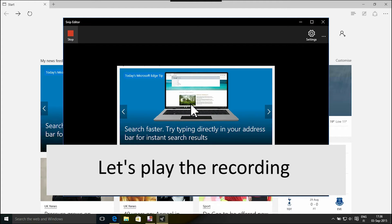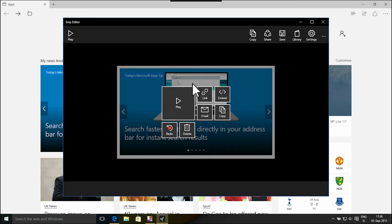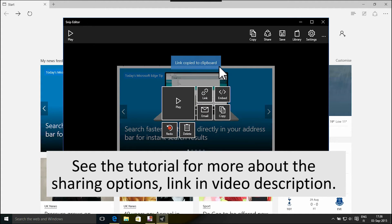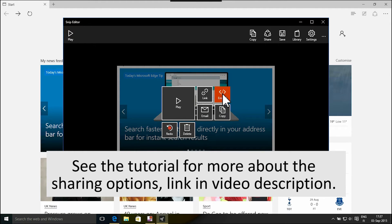You can copy your snip to the clipboard to be pasted to any document on your local computer, or you can select any of the sharing options.